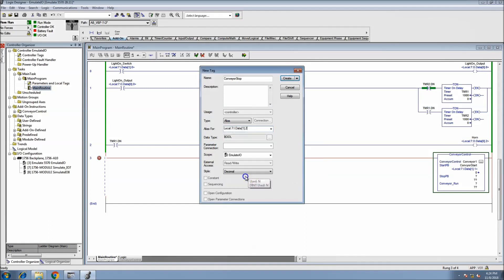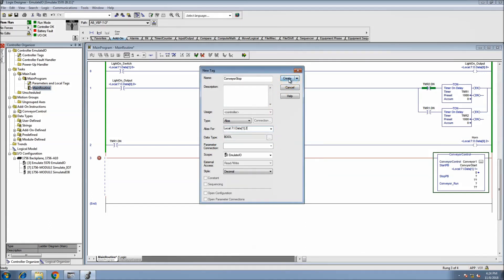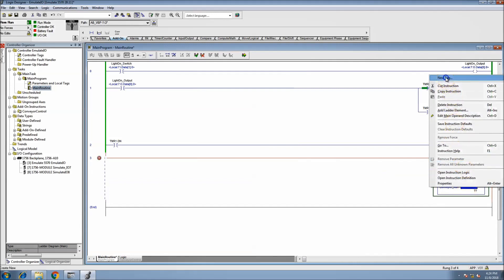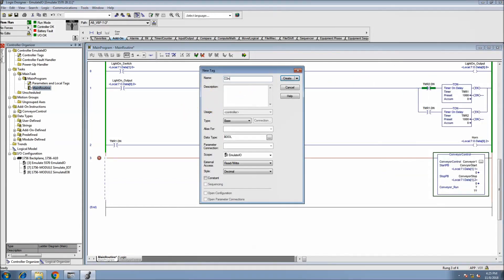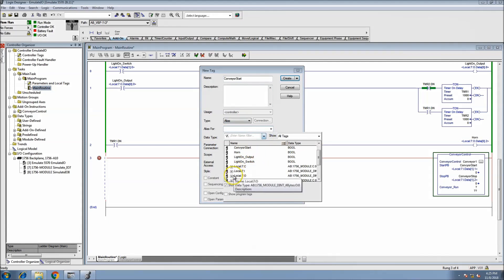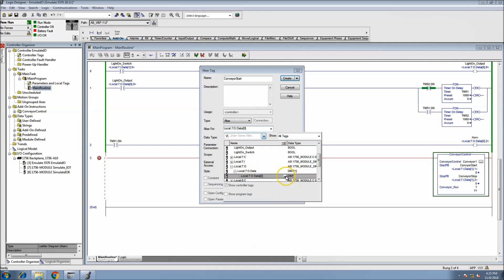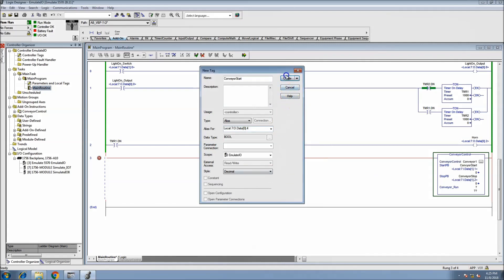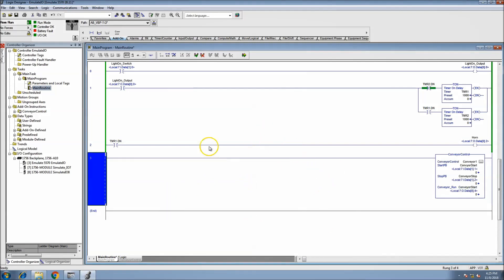We'll keep it real simple and just use bit two for the stop. Then for the conveyor run output, let's make that output bit four - just for the sake of it using one we haven't used in the past videos. Now that's done, let's test it out.